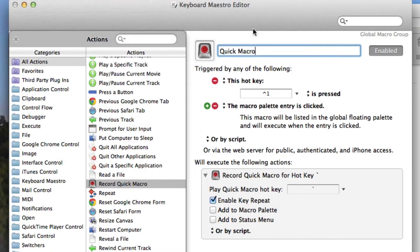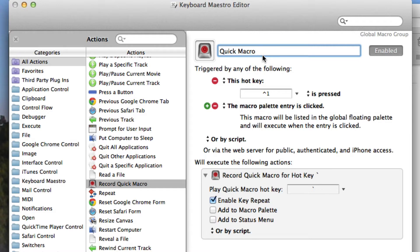Basically what this does is it's kind of a special macro which you can record some steps on your Mac and it will record those and then you can instantly play back those steps.